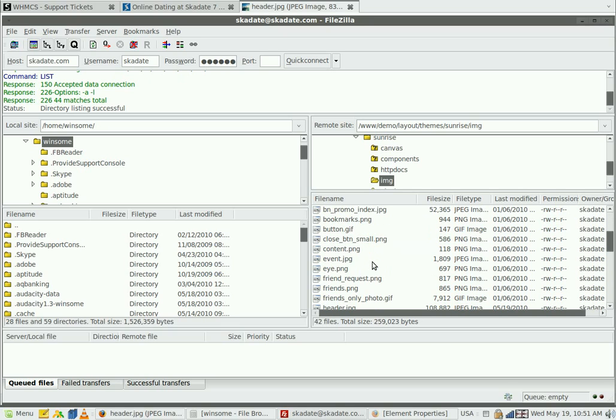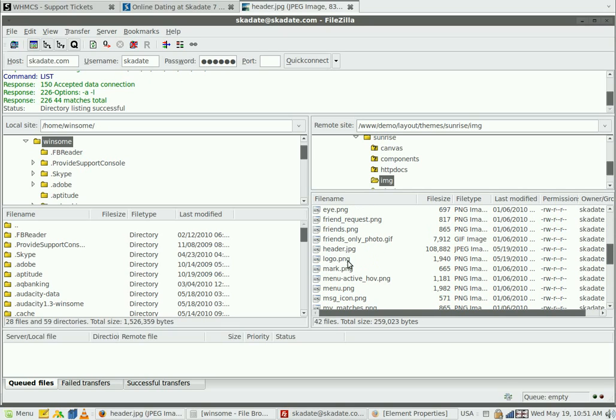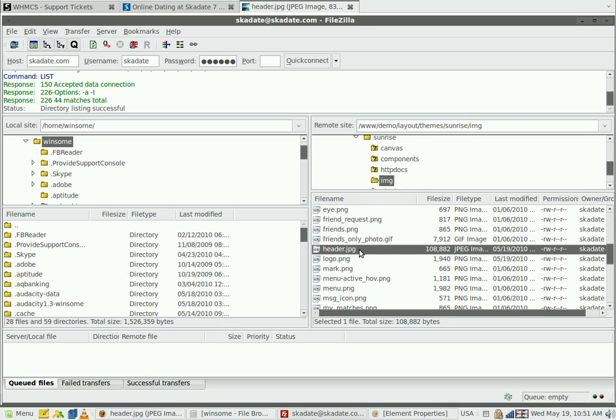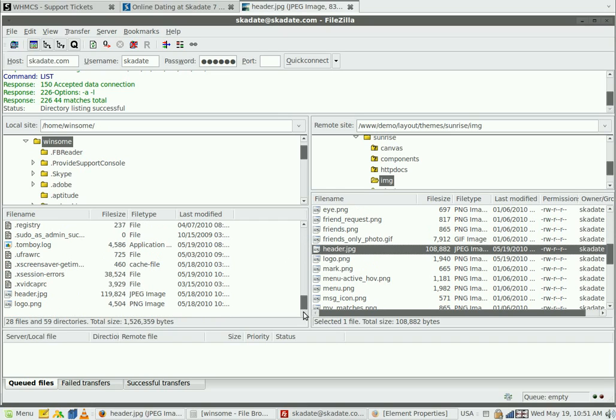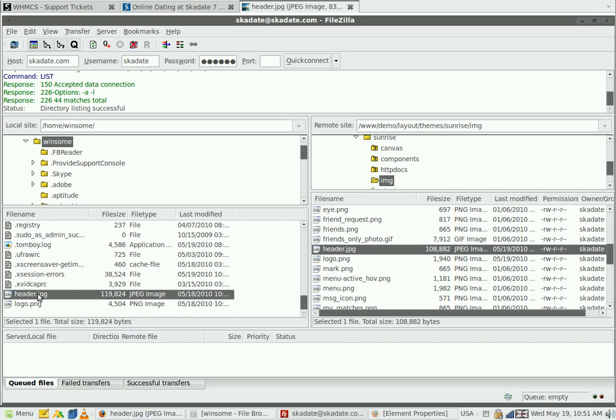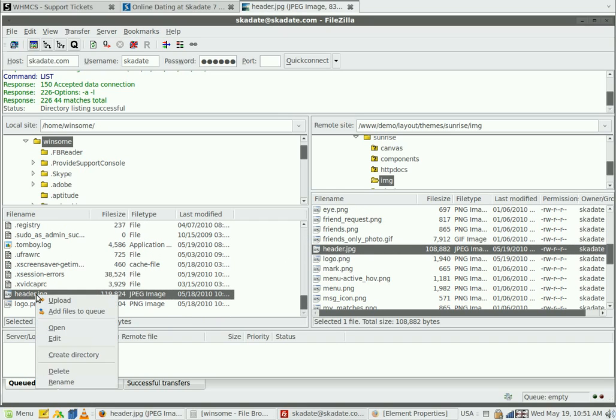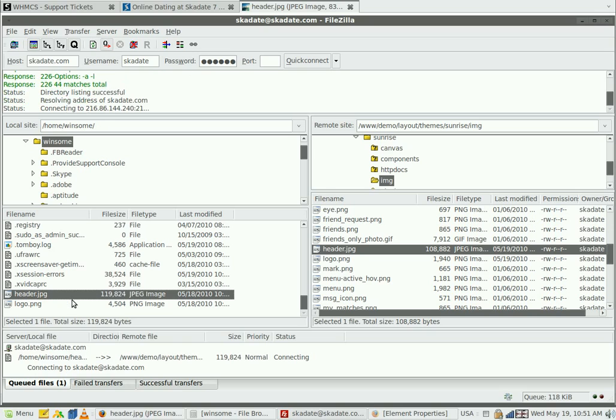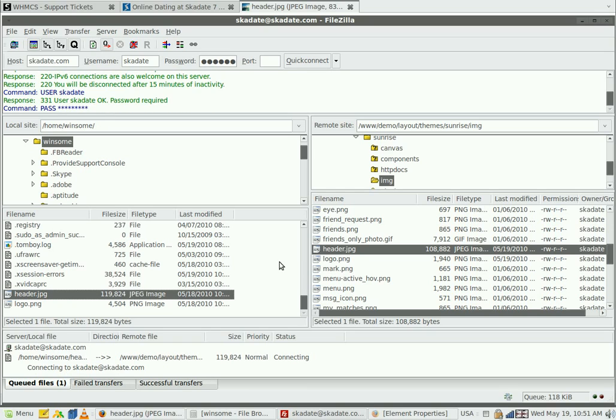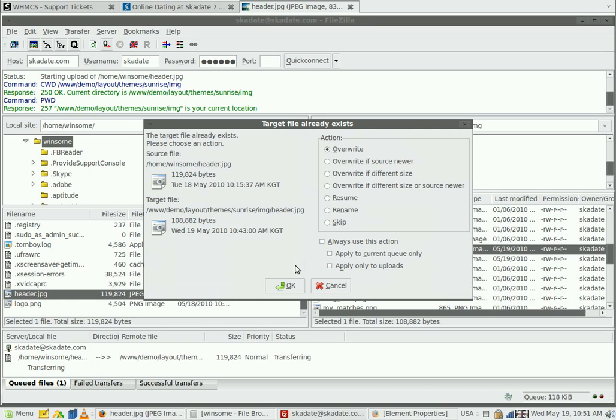Now we are in the image folder of the Sunrise layout. Find the new image on your PC. Upload it. Click overwrite.